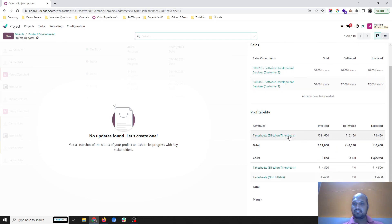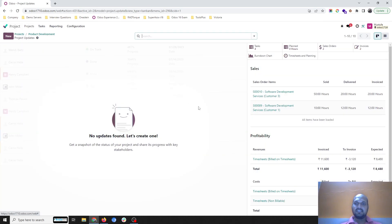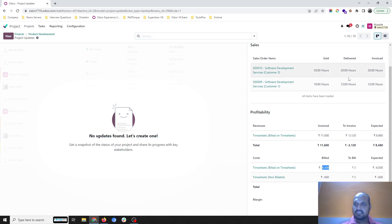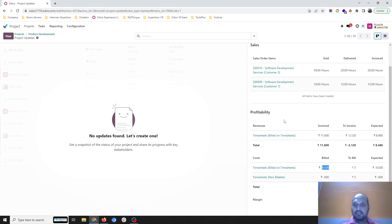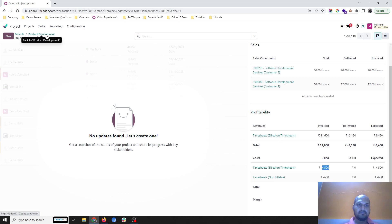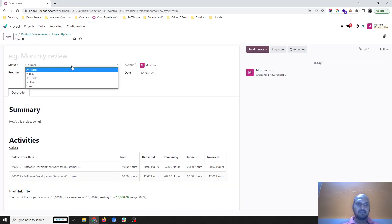Going to my project and checking the status, now I can see 20 hours invoiced and profitability is updated. All tasks billed so far are visible. The timesheet cost based on hourly rates — 32 hours total — is costing me 4500 rupees based on different developer costs. Here you can see the billability and non-billability of timesheets based on project, sales order, and customer, all trackable in one place.